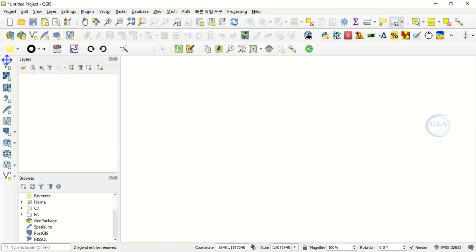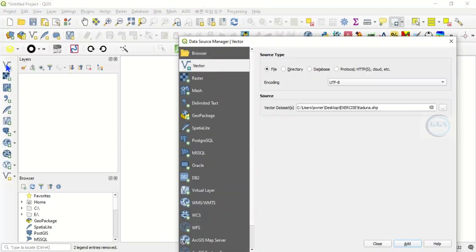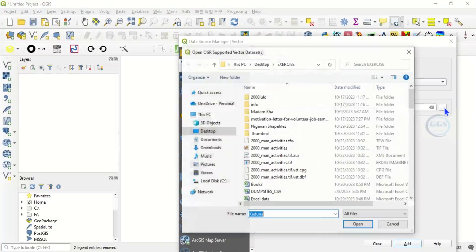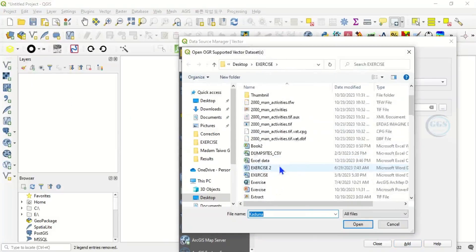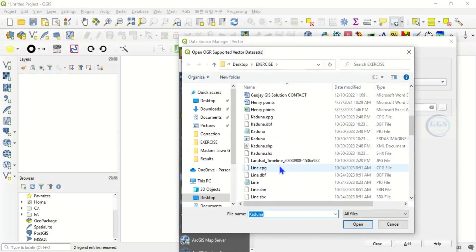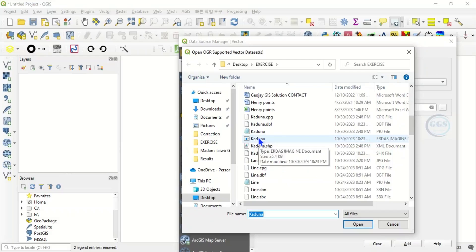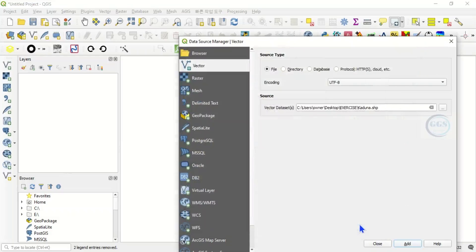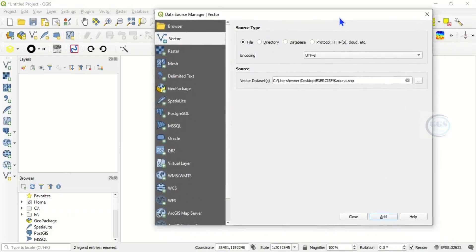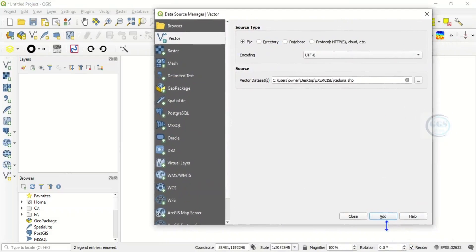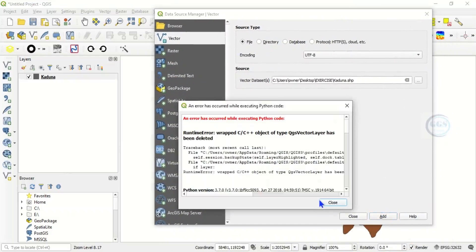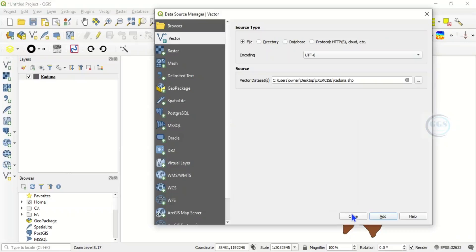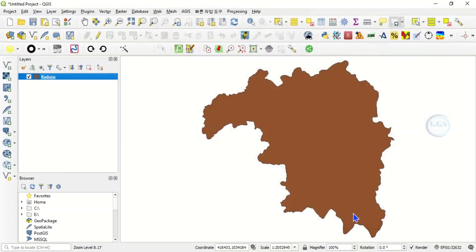In QGIS, let's bring in a shapefile. Click here and navigate to your folder. In this exercise I want to use a shapefile named Kaduna. Click open, let me bring this one up. Click add, click close.